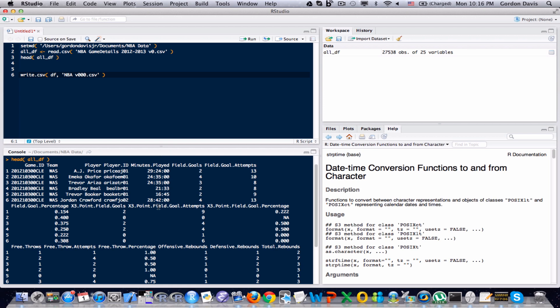And R has some built in functionality that handles dates very well. At the very least, much better than straight up text, than a straight up text variable.